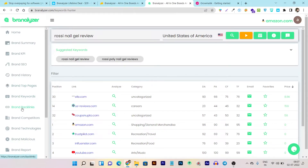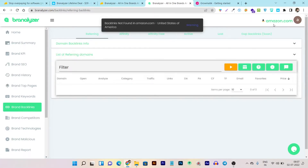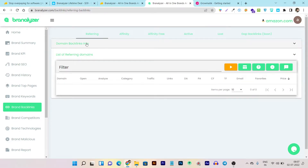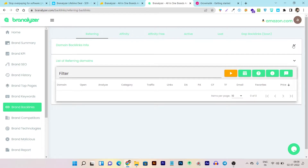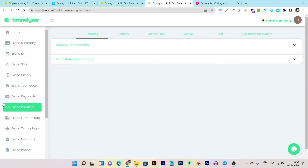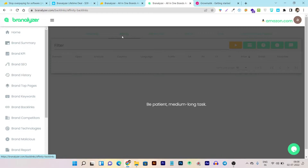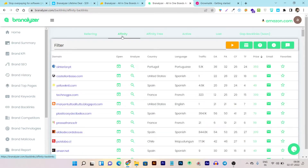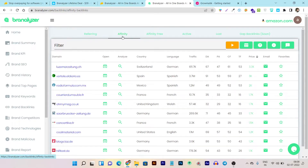Now let's talk about Brand Backlinks. Just click on Brand Backlinks and you can see amazon.com is located here. Let's click on domain backlinks. You may need to click on referring or affinity-type options to check and sort through the backlinks. These are all the backlinks linking with the brand.